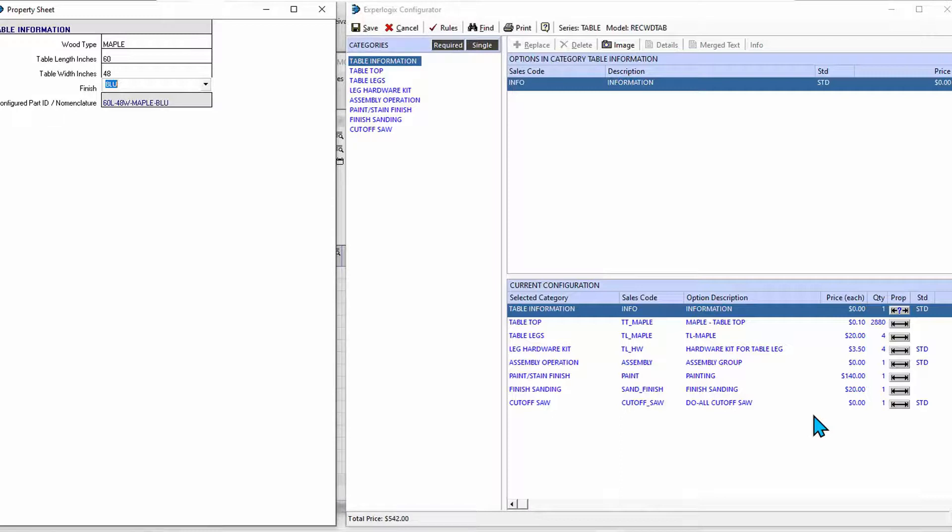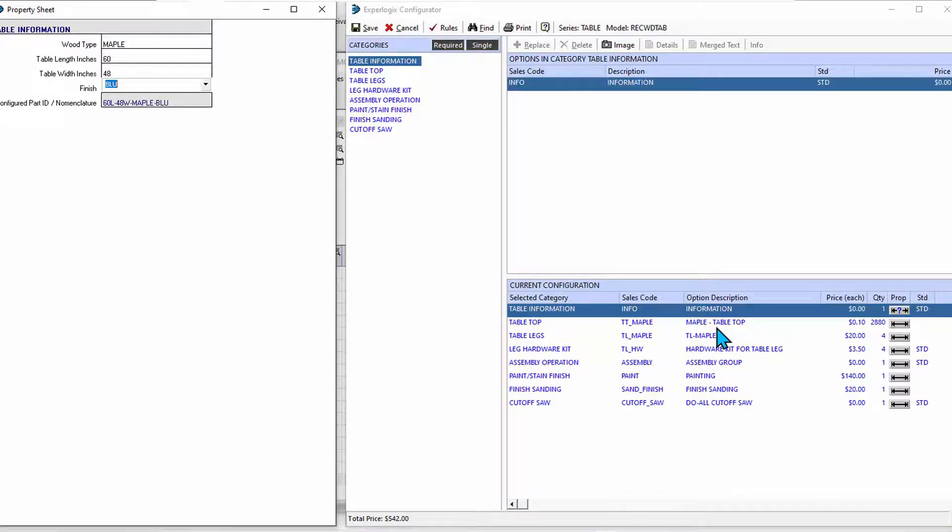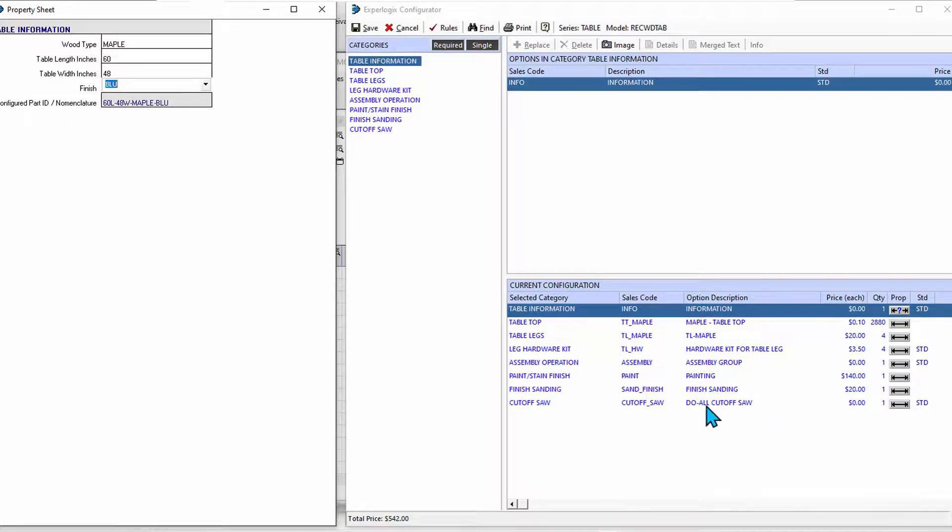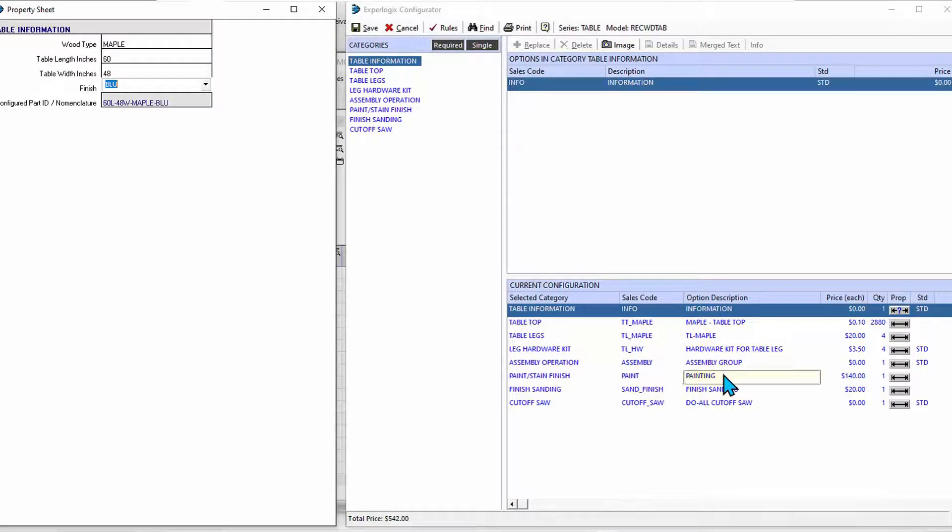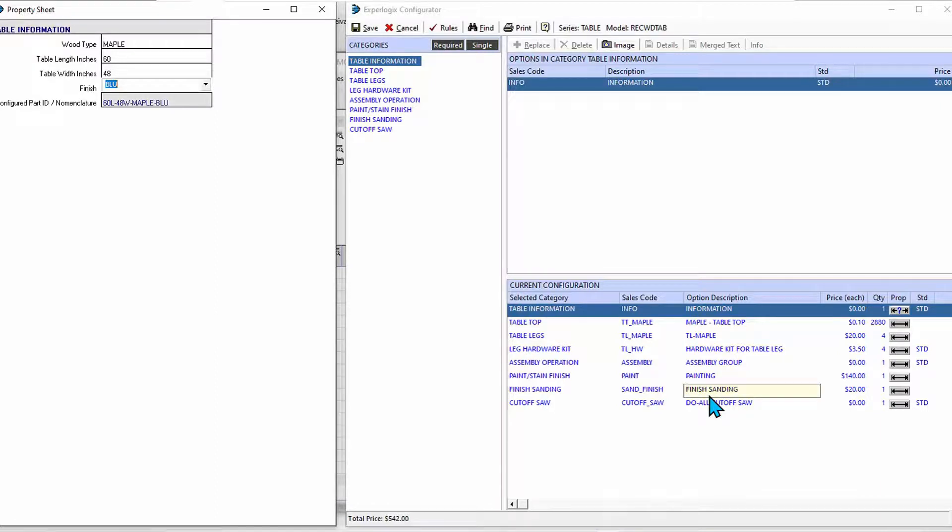The configurator, being not only able to have rules built into it, also has a parametric engine. So it can do things like, well, based on the tabletop size, that means I'm going to need a certain amount of time with the cutoff saw, I'm going to need a certain amount of paint and time for painting that surface area and sanding that surface area. So it can make those choices.